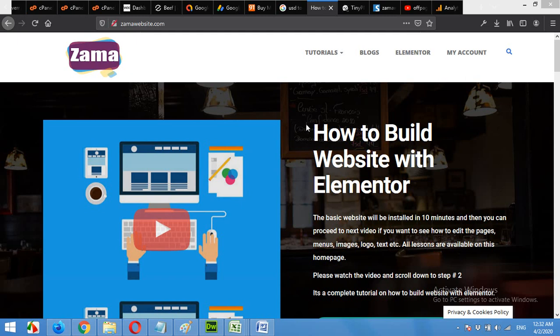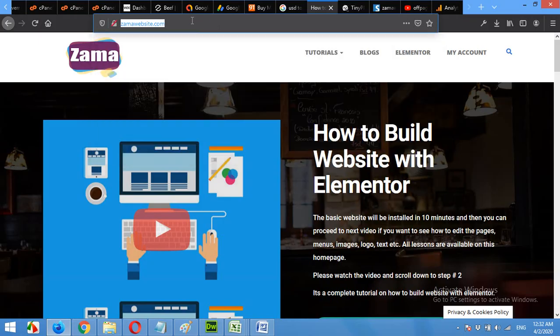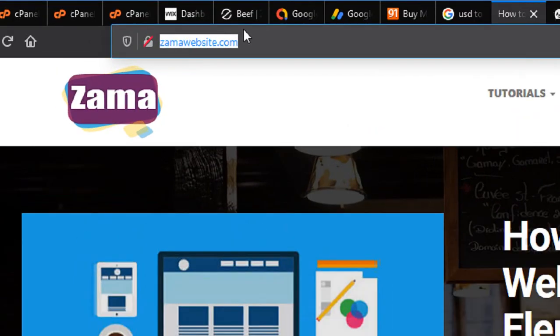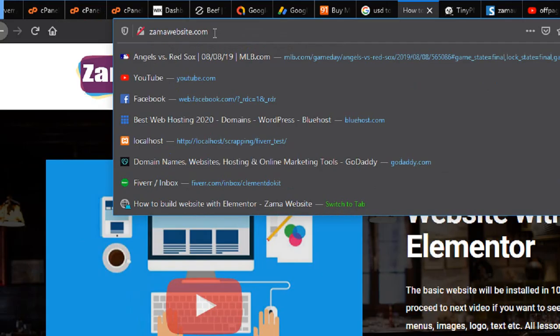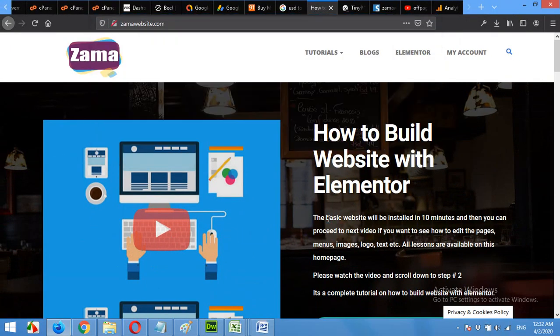I am a freelancer and this is my WordPress website, ZamaWebsite.com. I'm adding a live chat option showing you all the procedure. It's simple and easy.